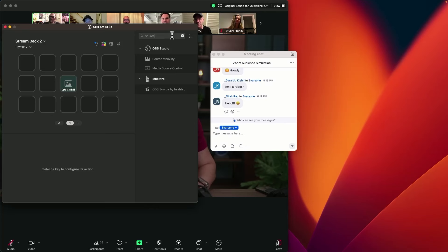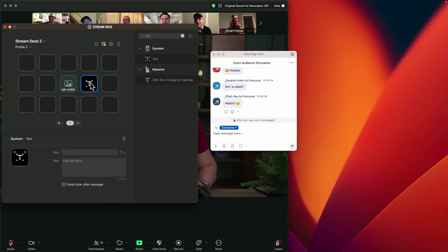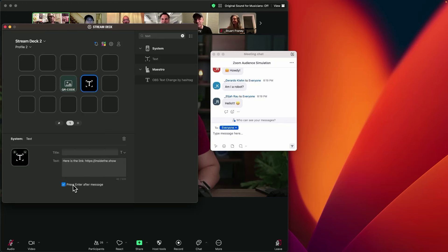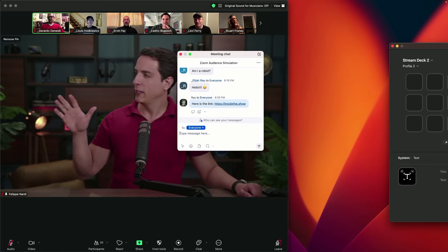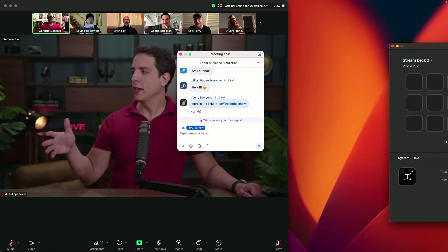So here's the chat, and what we want to do is type the link when we press the button. Let's bring up Stream Deck and search for 'text' and drag a text button in. I'm going to type my link here, and I'm going to check 'press enter after the message is typed' so it is sent automatically. Now if I come to the chat and press the text button, you're going to see that the link goes right away to the chat.